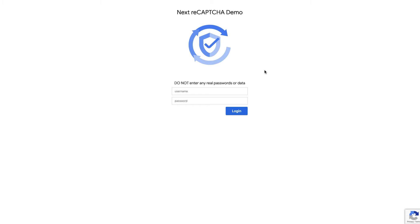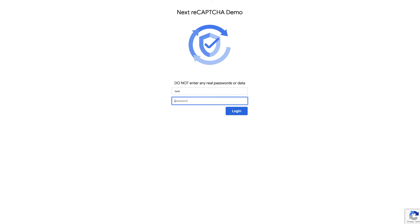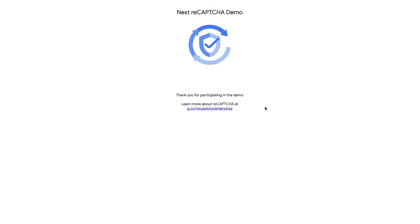Let's say you're a user entering your credentials on a login page. Let's go ahead and enter some test credentials. I'll go ahead and log in. Since I'm a real user on the web page, I get the feedback from the server saying thank you for participating in the demo.